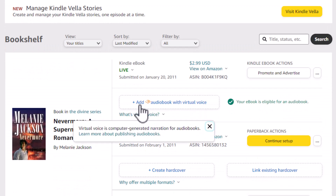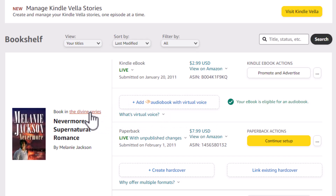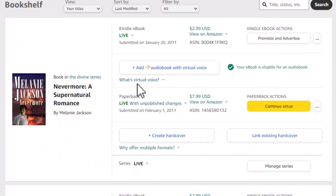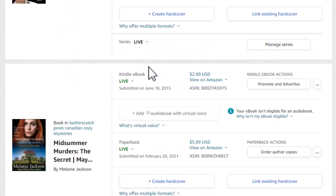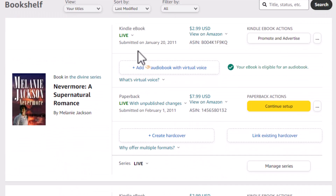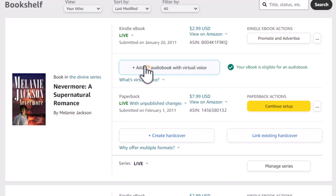Here's the book Nevermore. Notice this new link on the description for this book in KDP — it says "add an audiobook with virtual voice." This is a synthetic voice that's going to read the book and generate an Audible audiobook. Now, my book is eligible for this. You'll see that some books aren't eligible — for instance, this one says "your book isn't eligible." Those tend to be bundles or books that are too long, things like that. I'm going to click on "add an audiobook with a virtual voice."